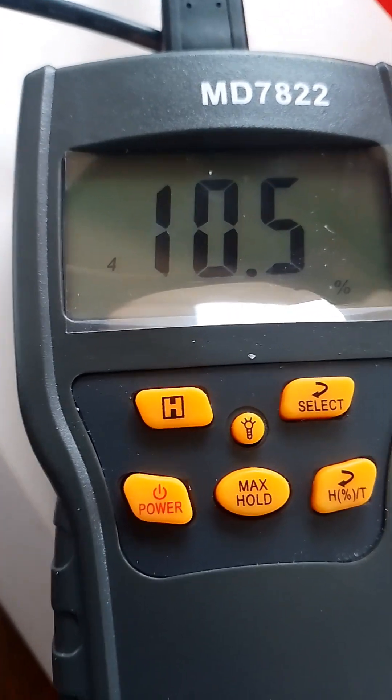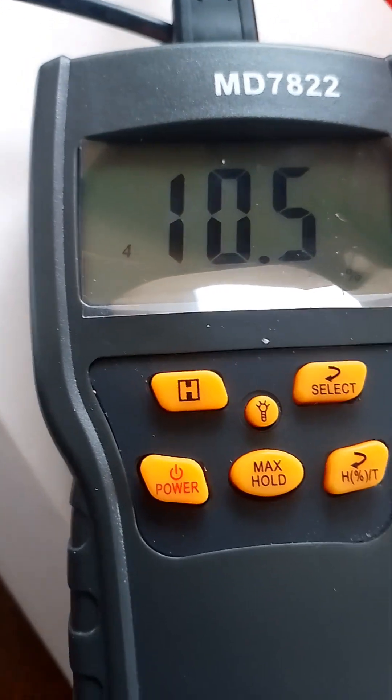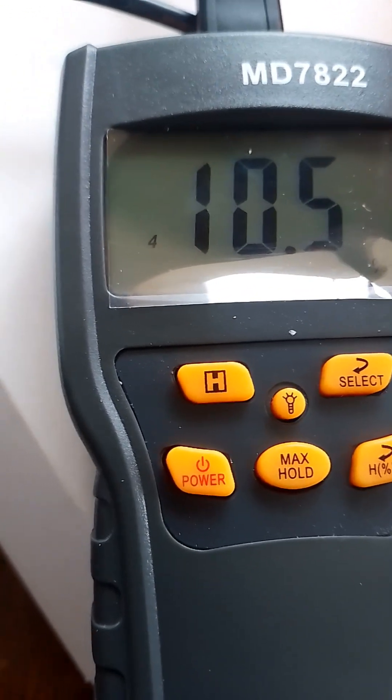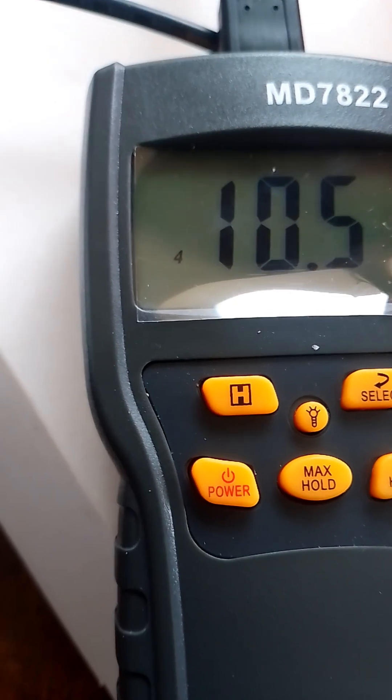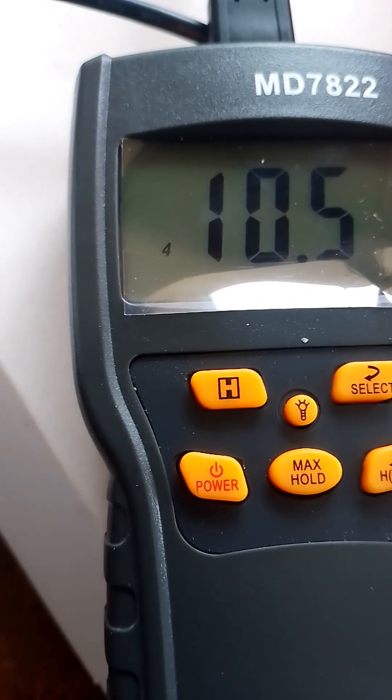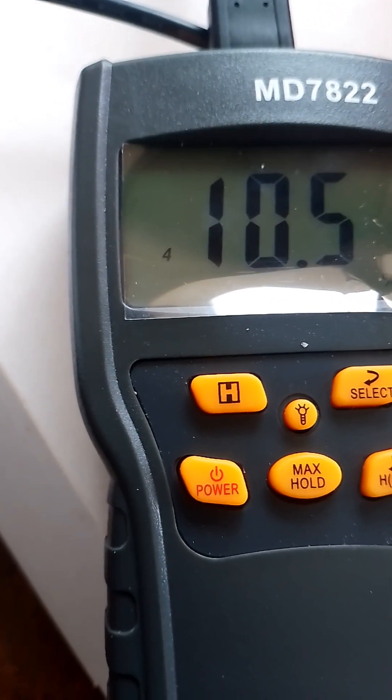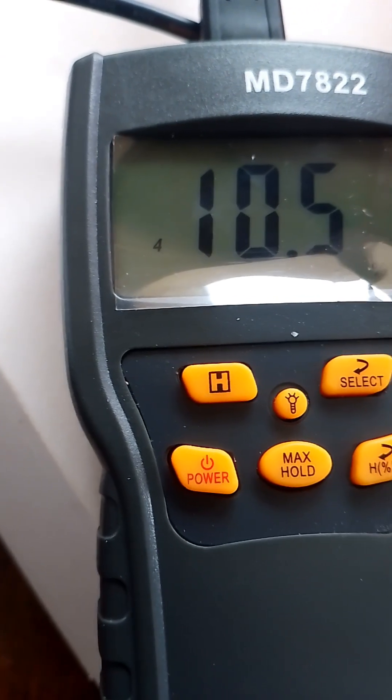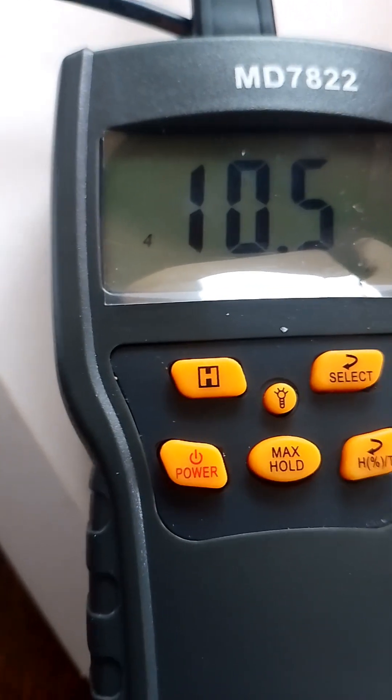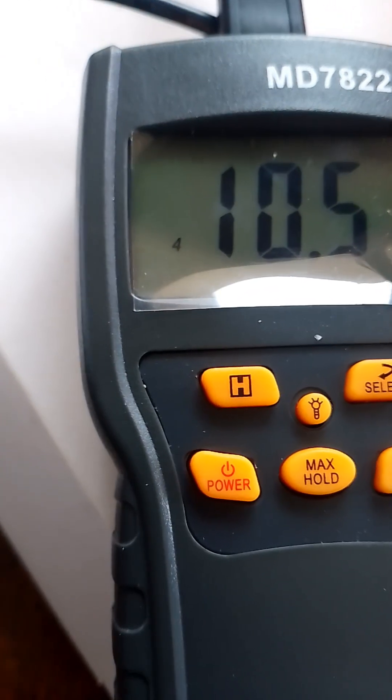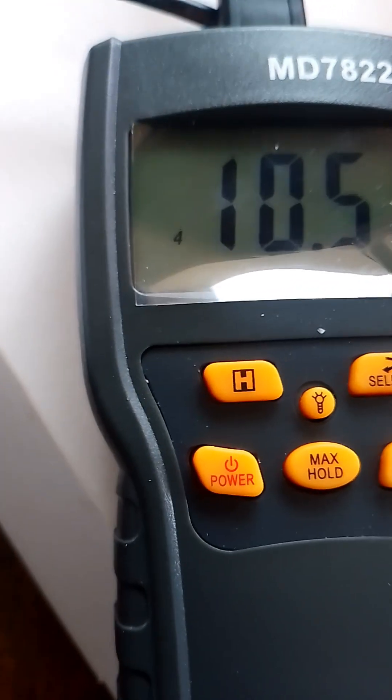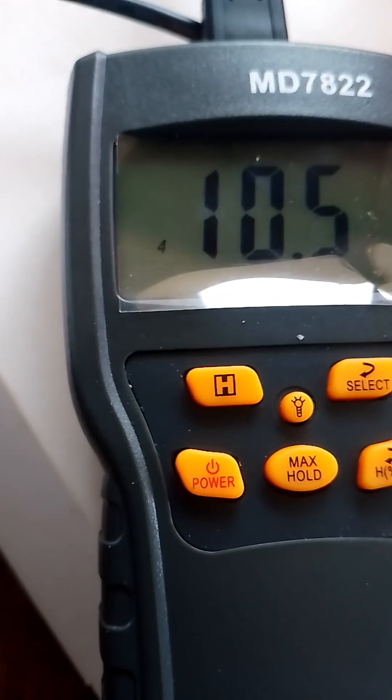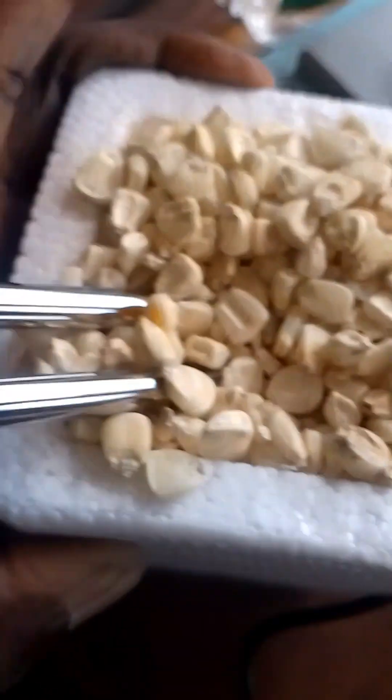It shows about 12. Let me check again with another batch. This is testing moisture content. Now with this one, the machine shows the reading.